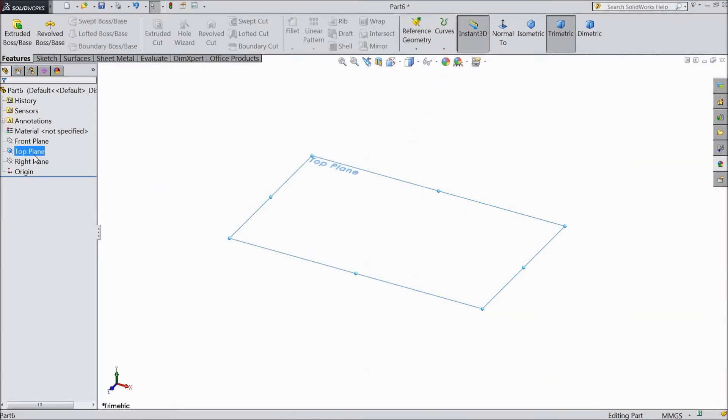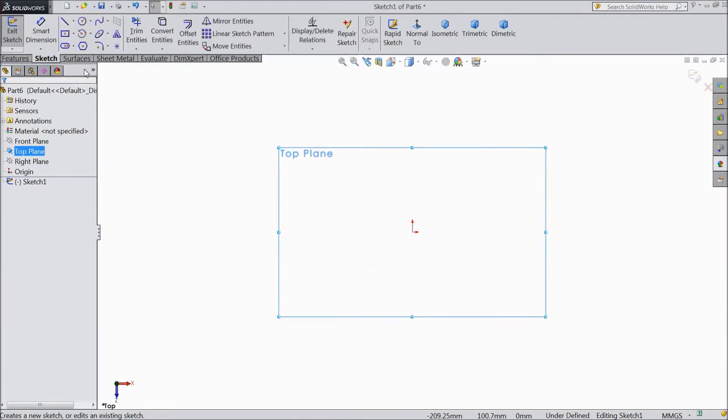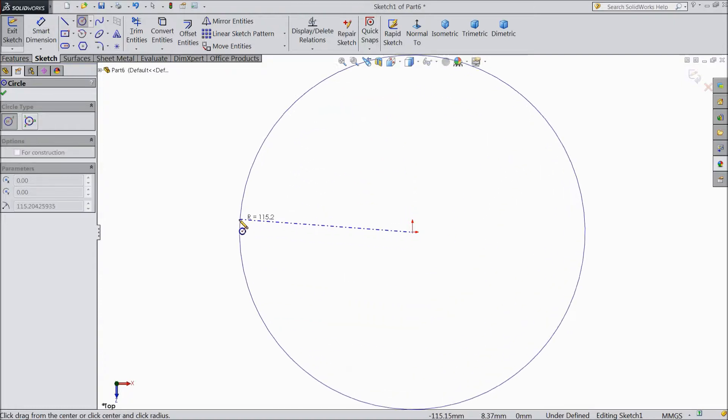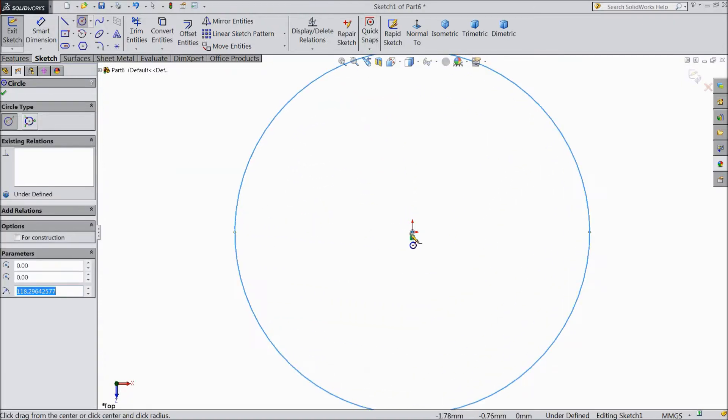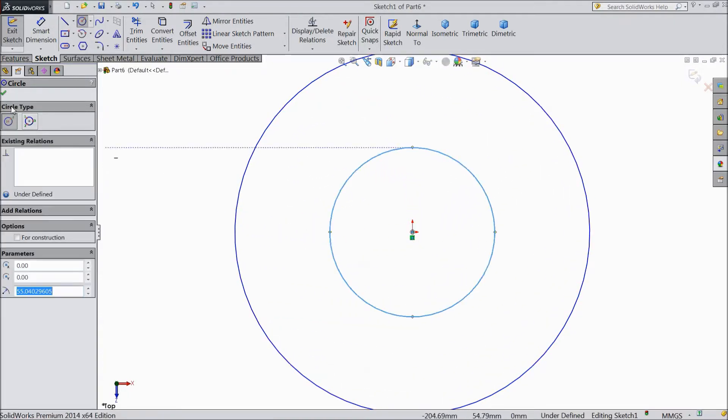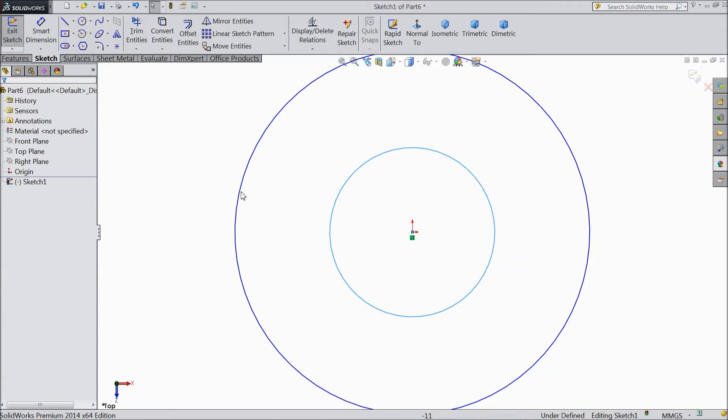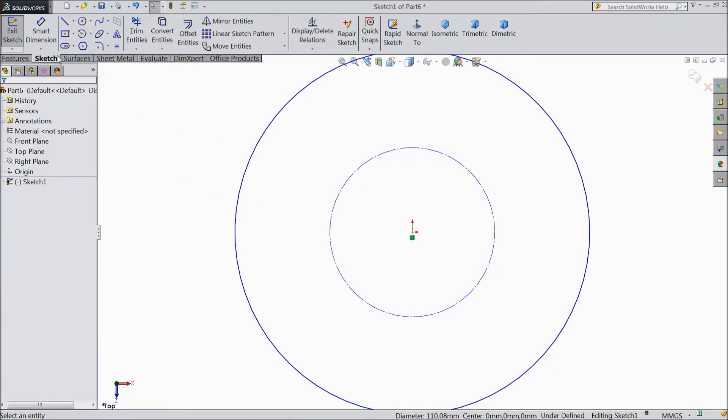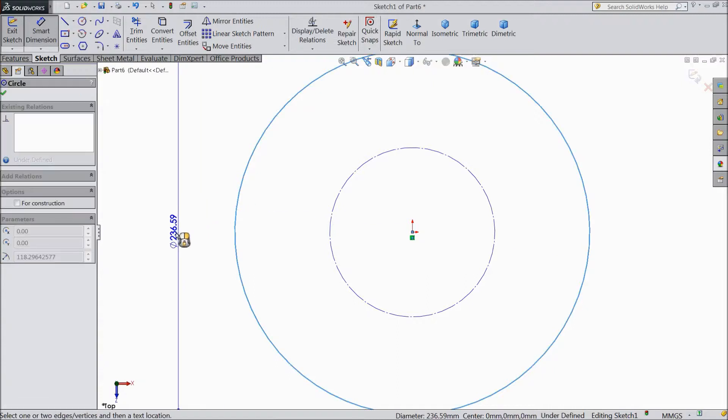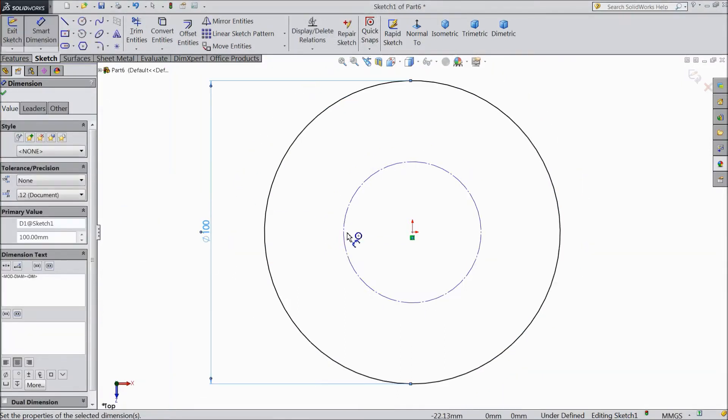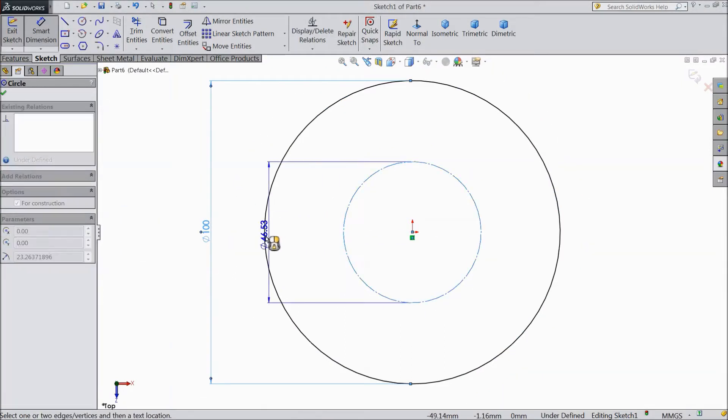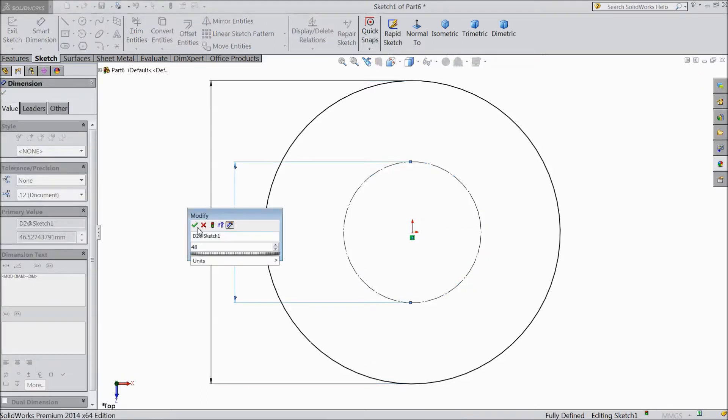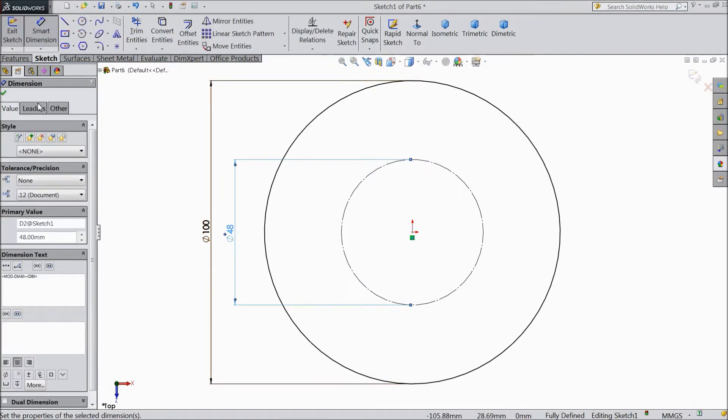Now select a plane to sketch. Choose circle and draw two circles, one and two. Now select the second circle and choose for construction geometry. Assign diameter 100mm outer diameter and 48mm inner diameter.